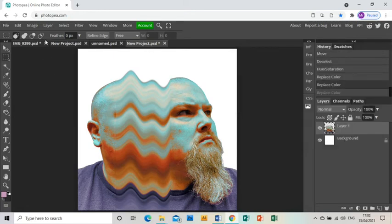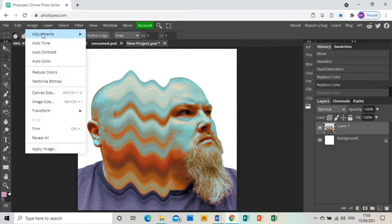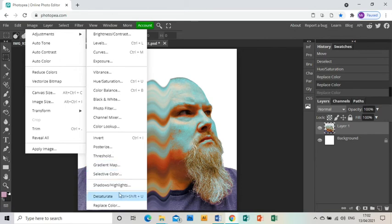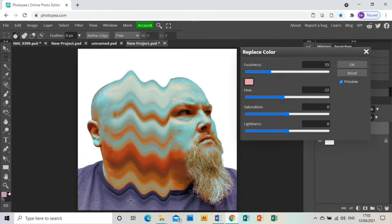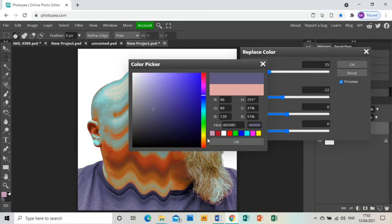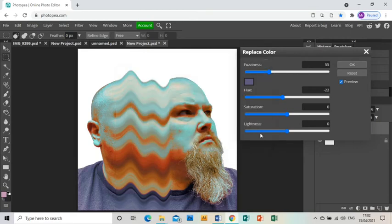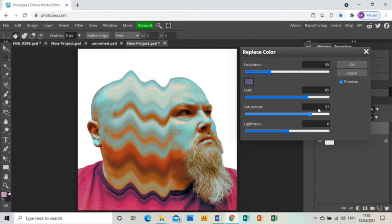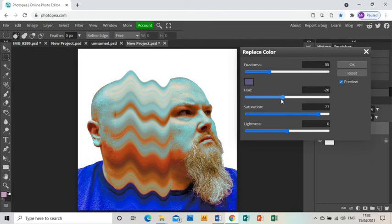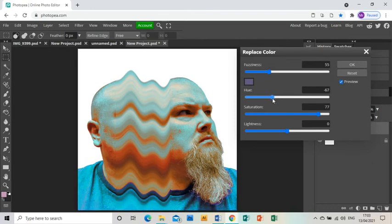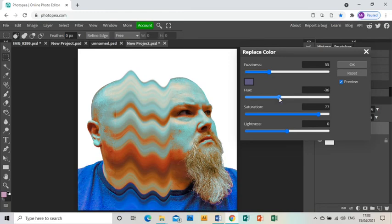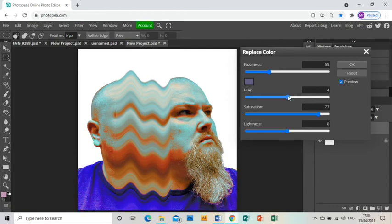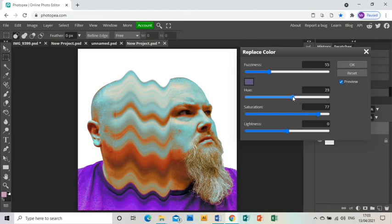And actually I'm going to do it again. I'm just going to change the color of the t-shirt. So image, adjustments, replace color, and then click on the box, go to the picture and click on the color that you want to change, and then use the hue and saturation bars and the lightness if you want, but I don't really want to change the lightness at the moment, until you get an alternative color that you want. I'm not sure whether I want it to be a kind of turquoise blue or a purple. I think I might stick with the purple, I quite like that.